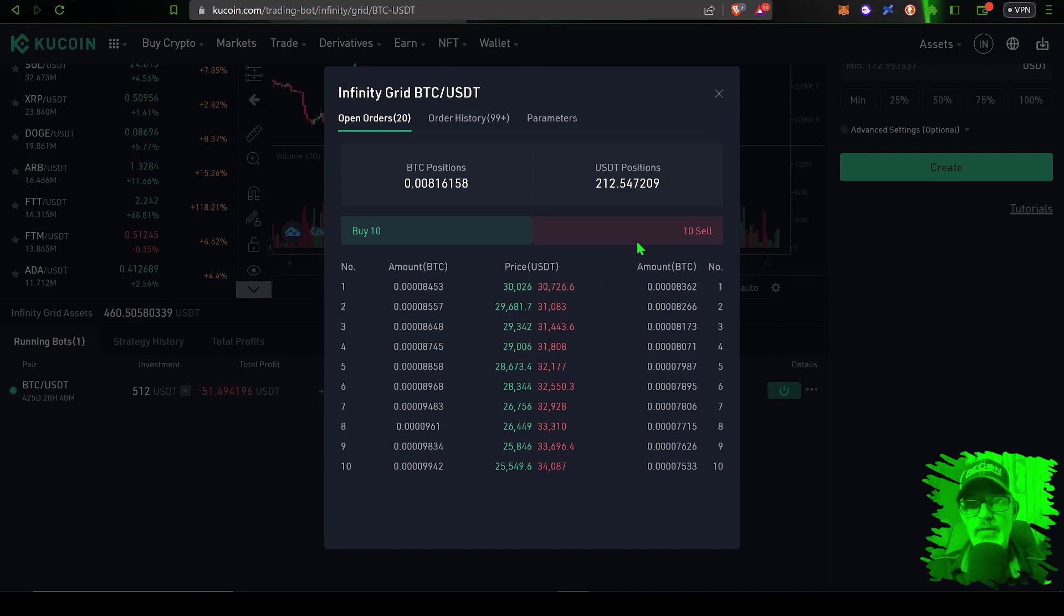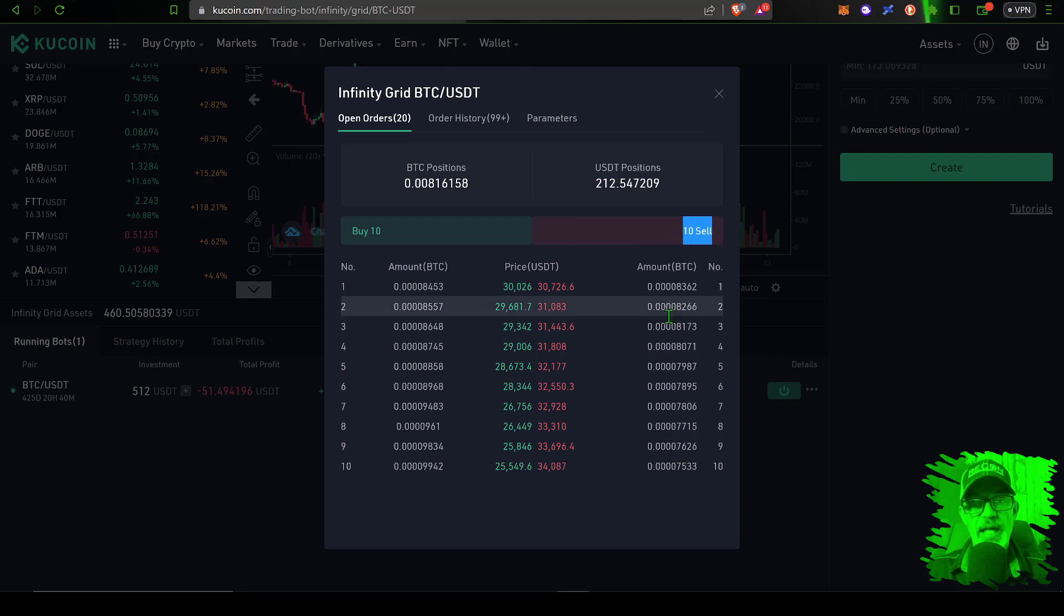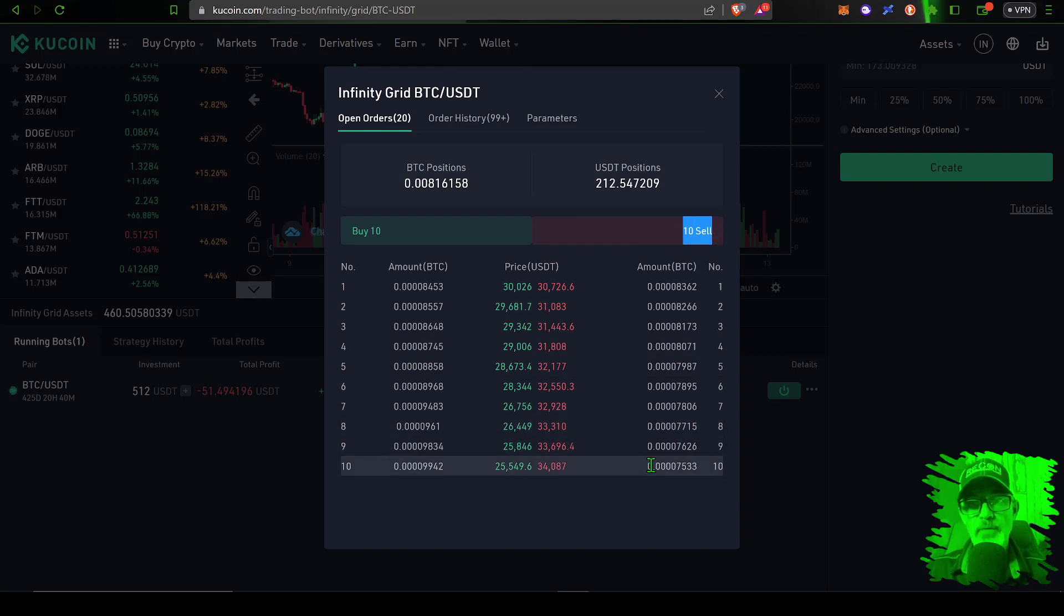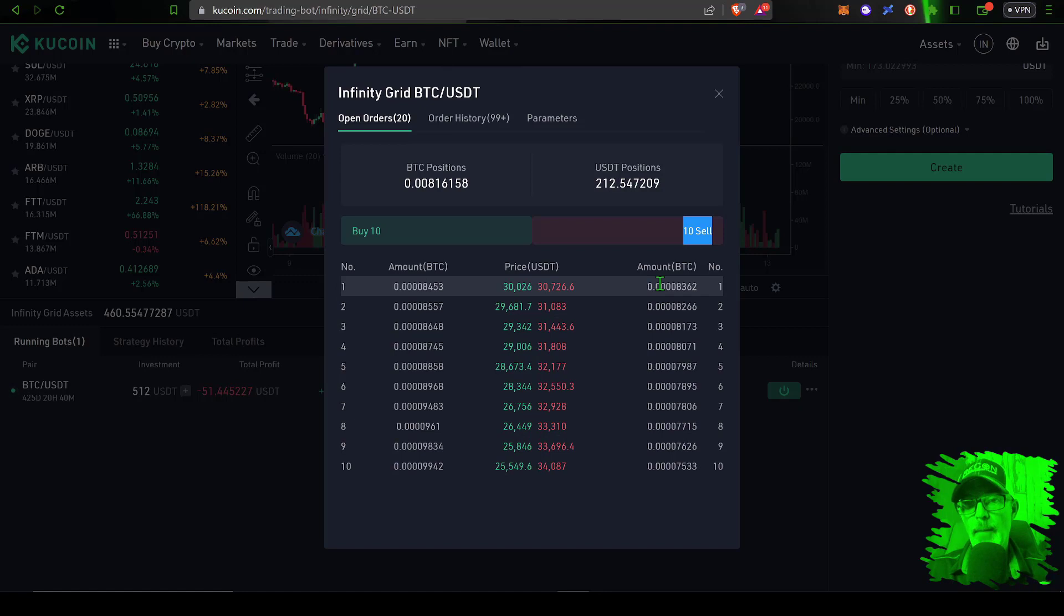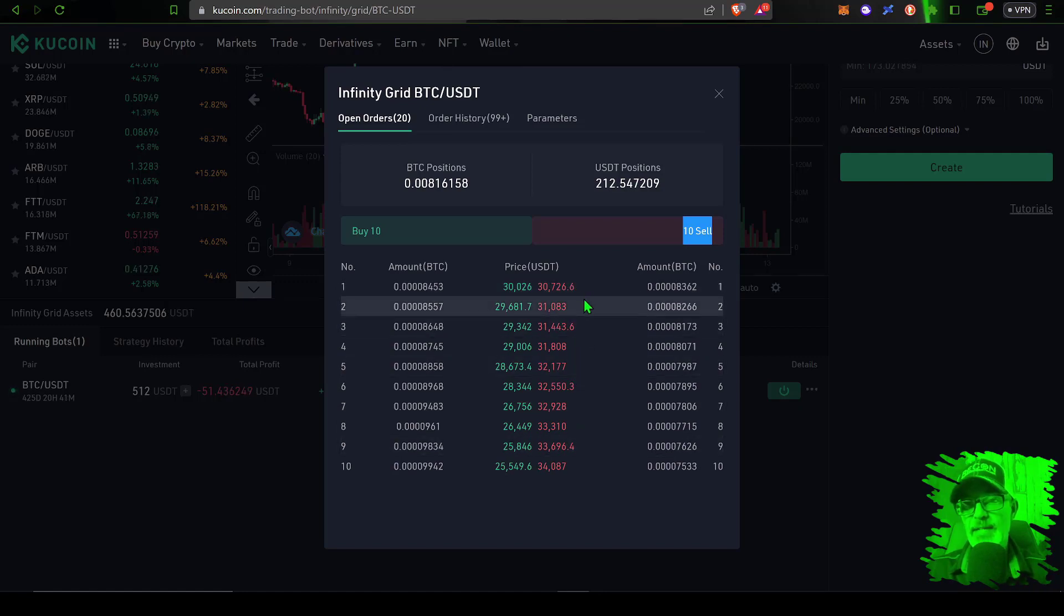Now on the flip side, the bot also has 10 sell orders and it can actually take some profit if Bitcoin's price continues to go up. And so it will take profit on the way up, and that is how it's generating the grid profit.